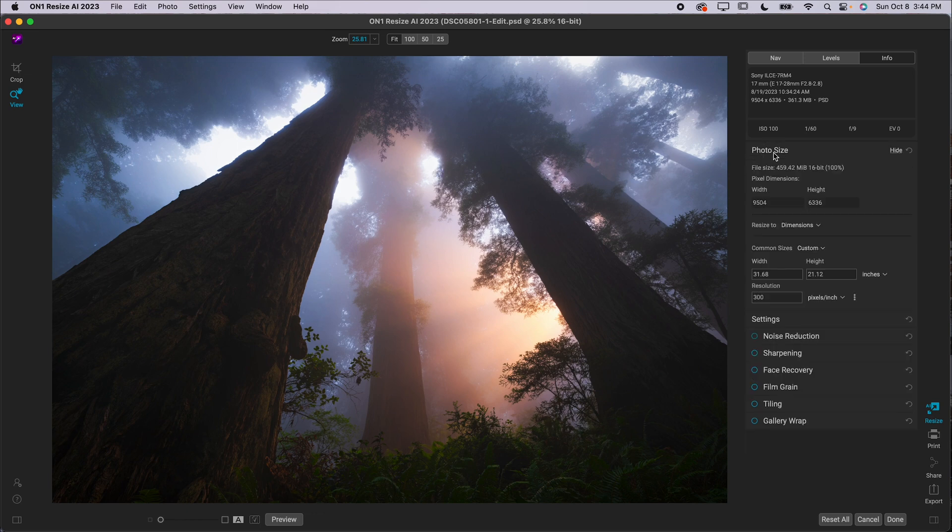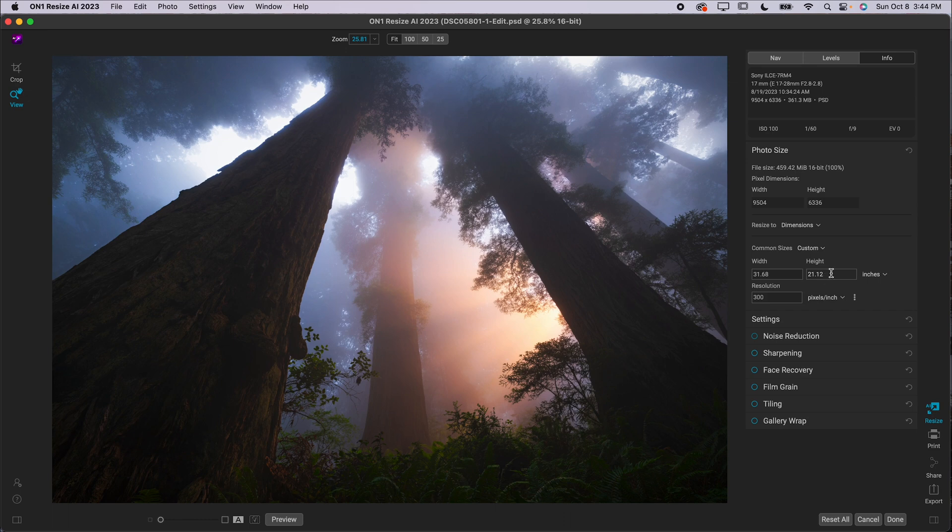Essentially, what you want to do here is you want to open this Photo Size box. You want to change this to inches. So let's say I wanted to adjust the width and height on this image. If I wanted to print, you can see this is the default width and height on my image. It's probably larger than what yours is, unless you're shooting with the Sony A7R IV or V.